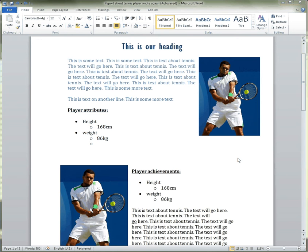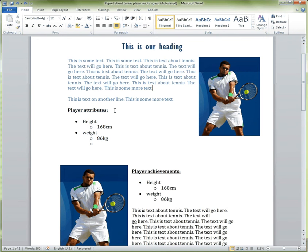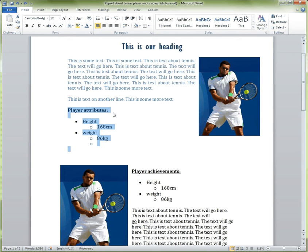Hi guys, so in this lecture I'm going to be helping you with creating some text with formatting, such as bold, bullet points, and underlining. Let's get into it.